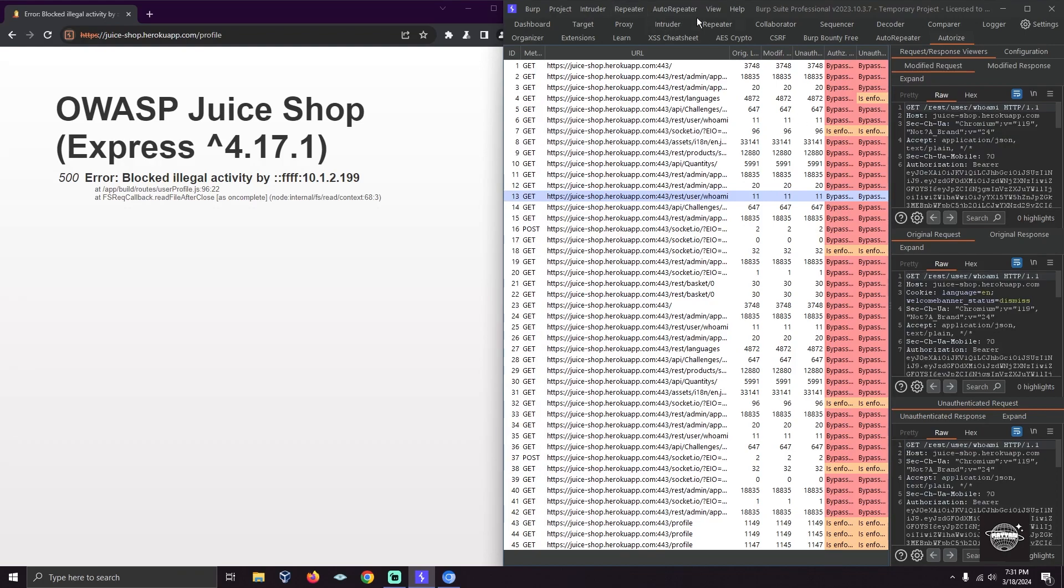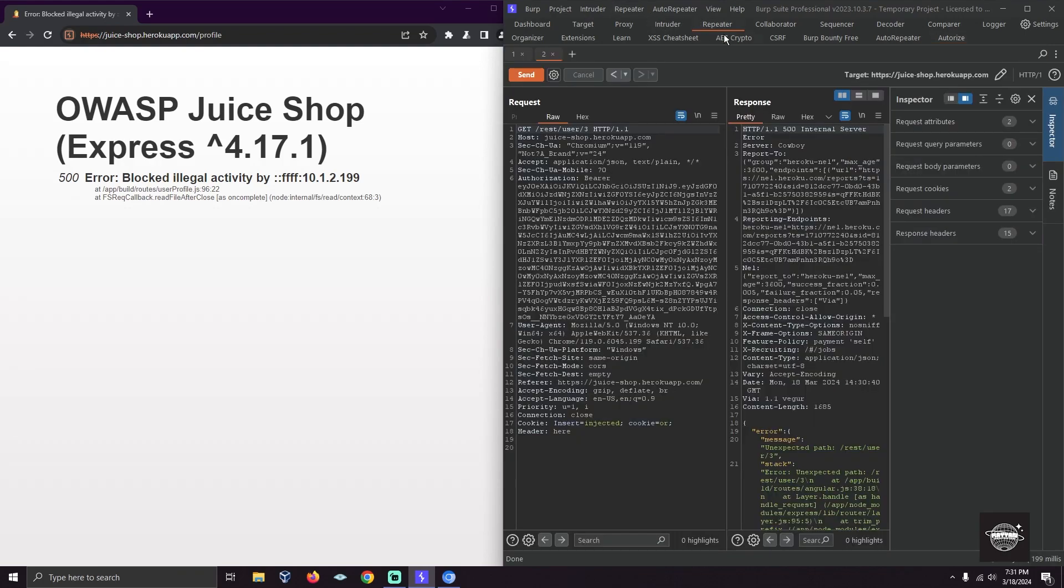That's how you can work with IDORs in an automated way. Thank you, take care, Allah Hafiz.